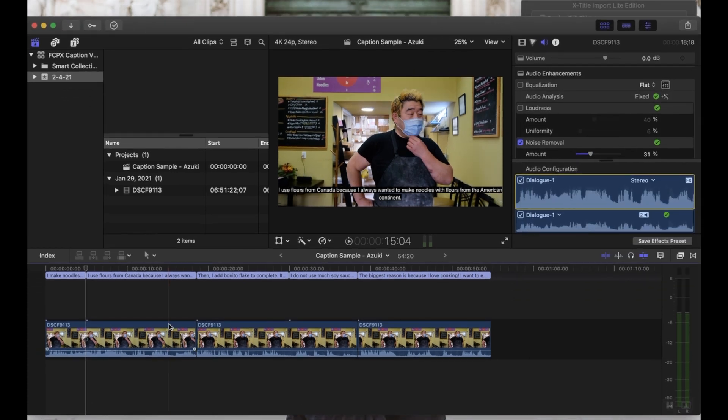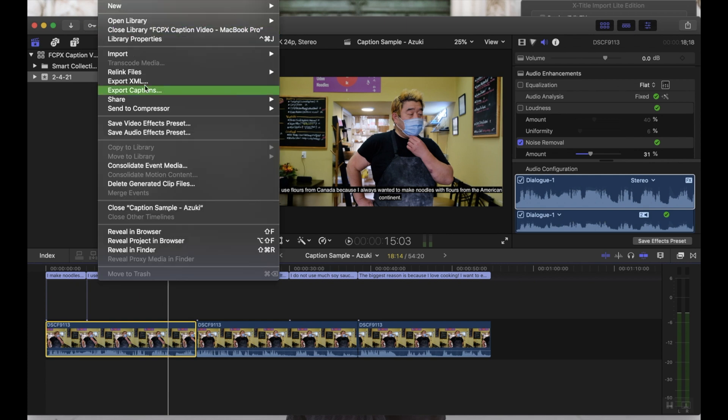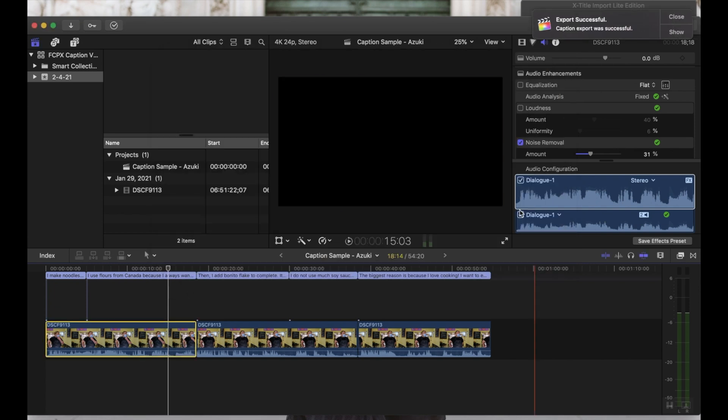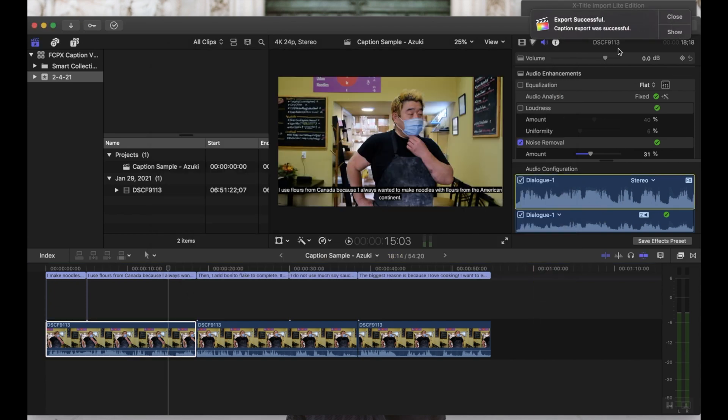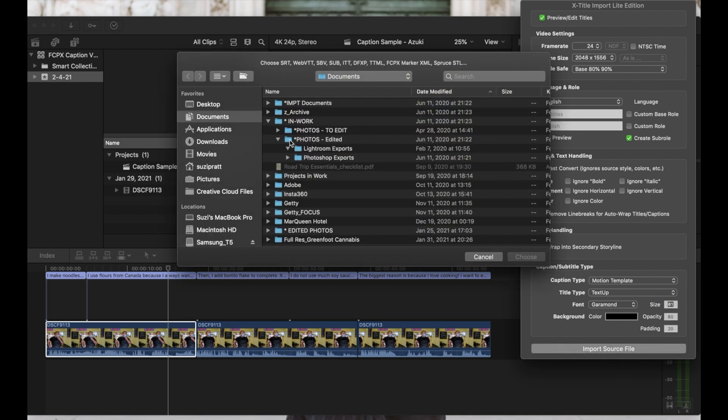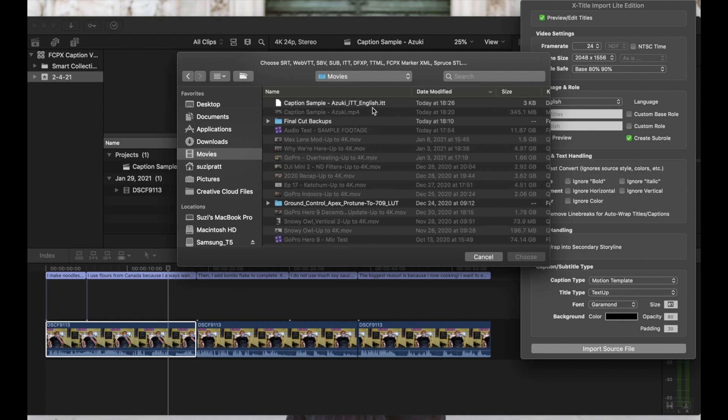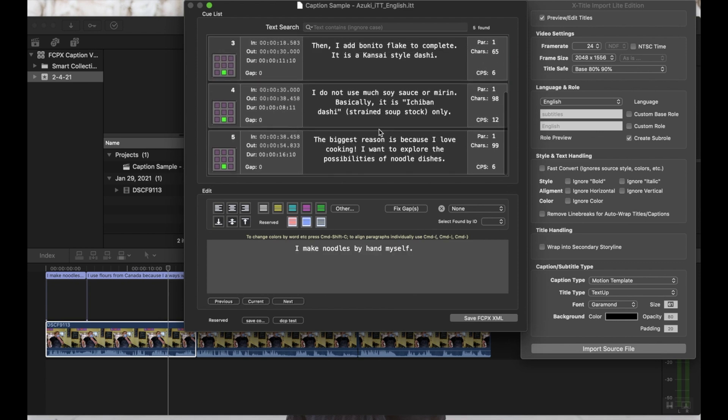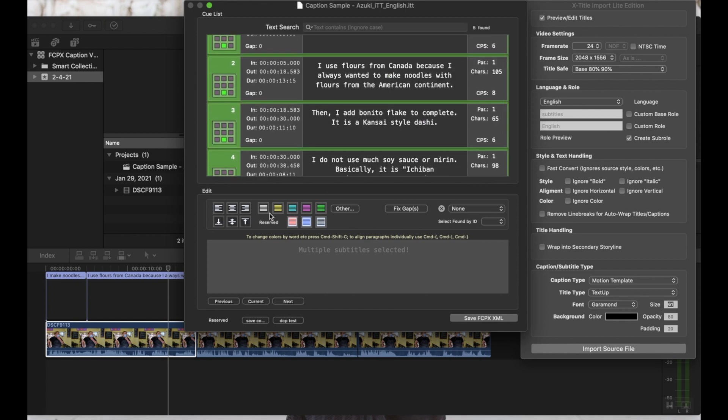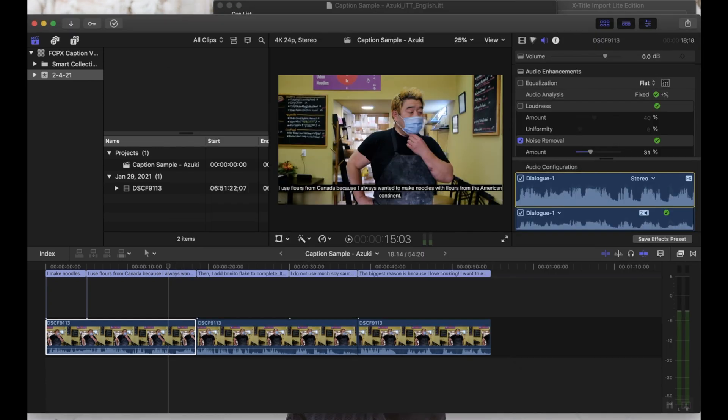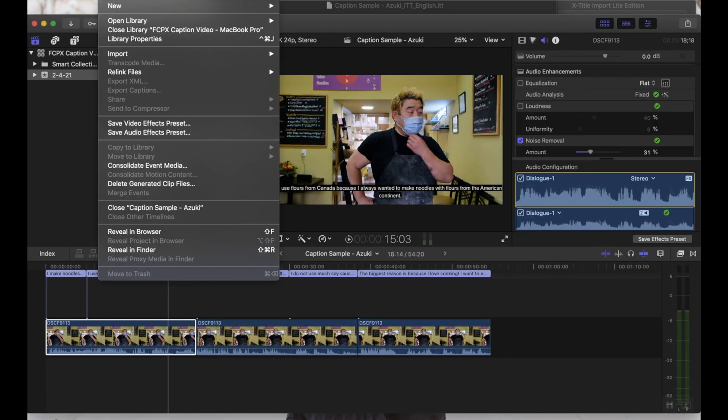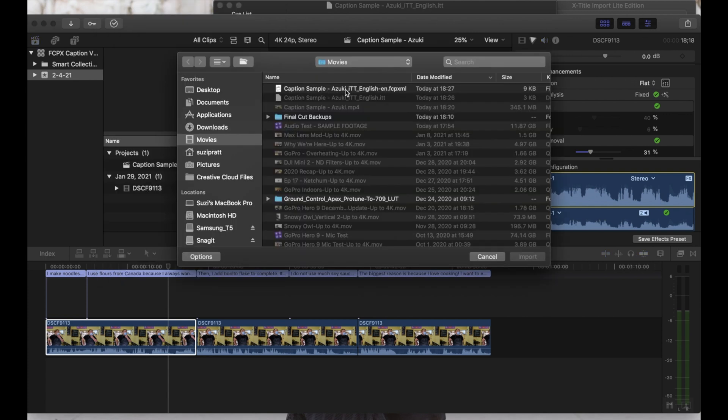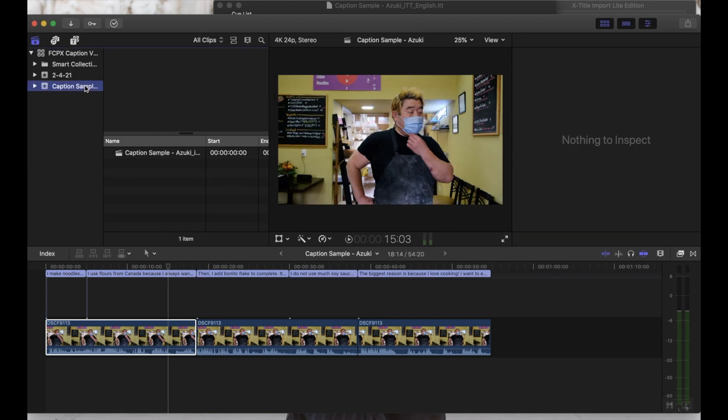So at this point, go back to Final Cut, go into your project, and then go to export captions. Let's say export. Then go back to X-Title Import, import source file, and you want to import that exact file that you just exported. And you'll see here that all of your captions are lining up in this pop-up box here. And then what I like to do is just highlight them all. And then you have a few extra features here. You can choose your alignment. You can choose some colors. Let's go with black and pink. Then when you're done selecting these extra settings, go down to save. Then go back into Final Cut, go to file, import, XML, and then import that file that we just exported.